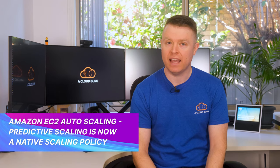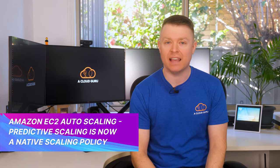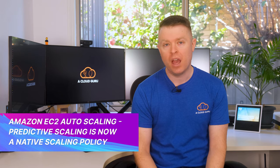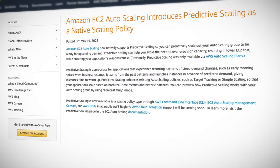The big one this week is that Amazon EC2 auto-scaling has introduced predictive scaling as a native scaling policy. Predictive scaling assists you in auto-scaling your services so you can be ready for upcoming demand while also helping you avoid the need to over-provision capacity.